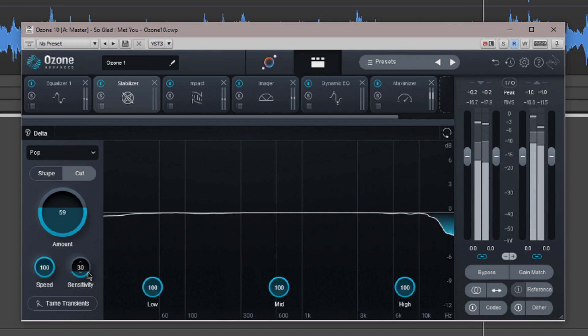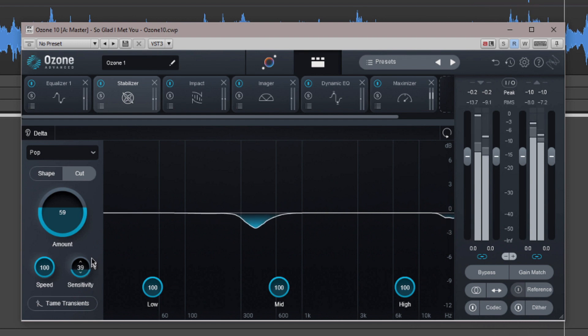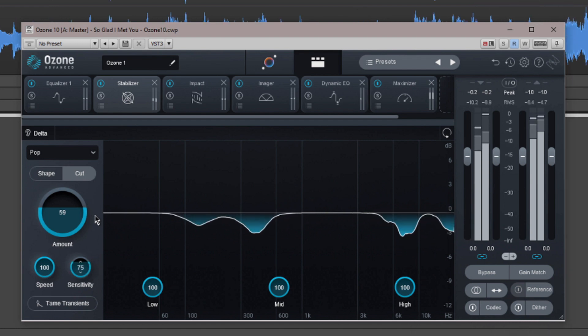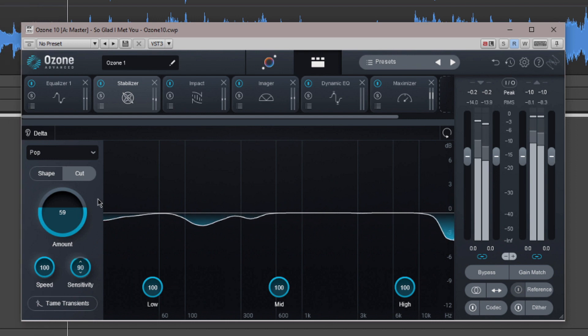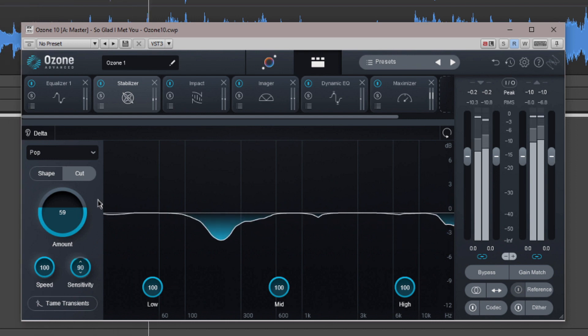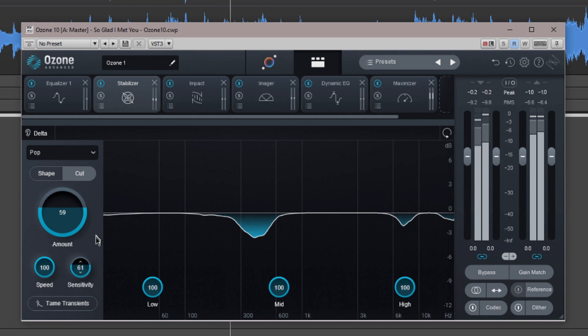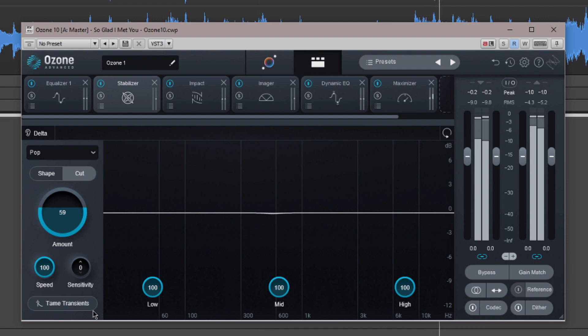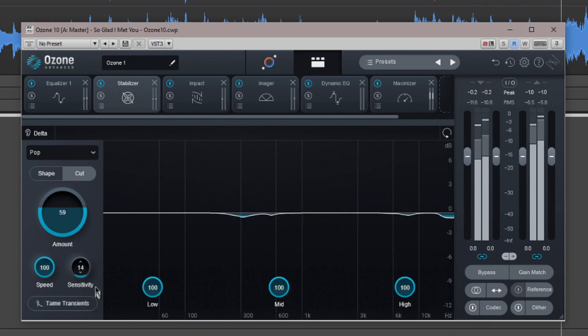Sensitivity is similar to how a combination of threshold and ratio work on a compressor. At the higher settings, any tonal deviation from the target curve will be suppressed. At 0%, all except the most extreme resonances will be allowed through without suppressing them. Notice this is only available in the cut mode.